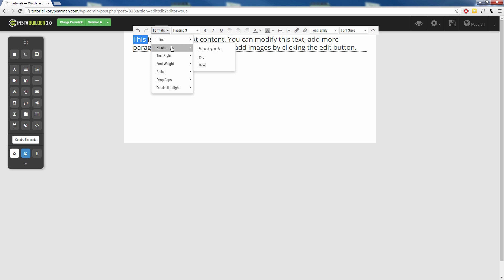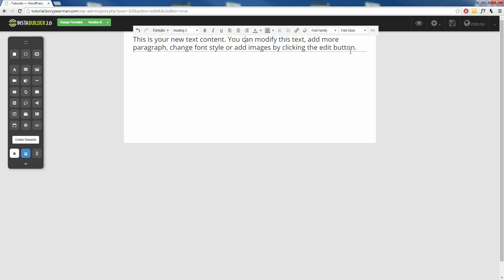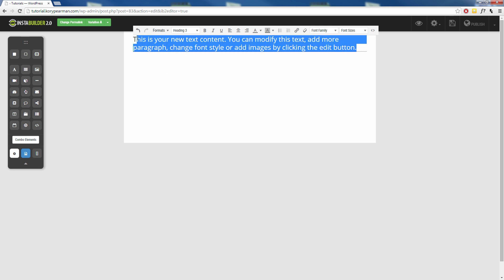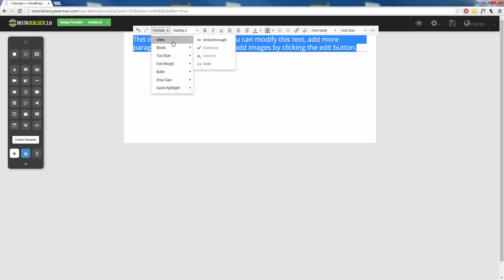Next up we have blocks. We can have a blockquote, a div, or pre. So I highlight all of this here, you can always just click on these to see what they look like and then click on them again to take them back off.